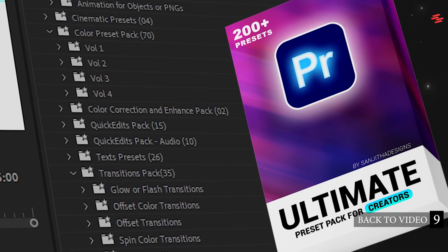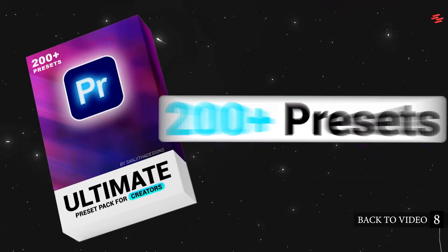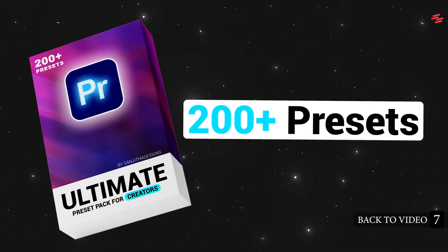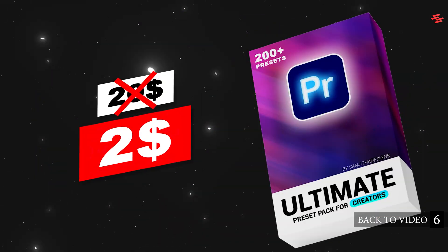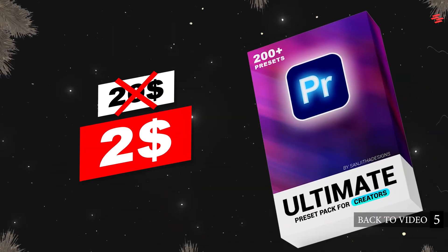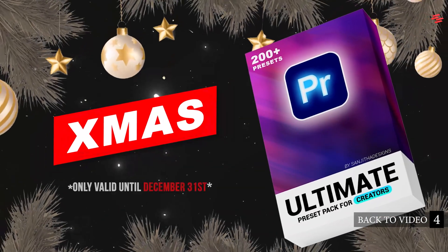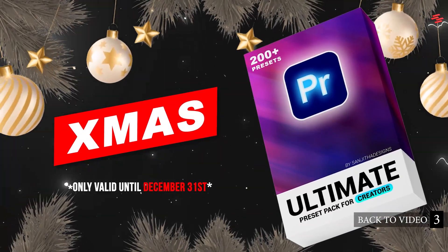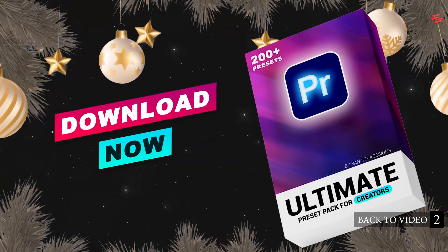Take your editing to the next level with the ultimate preset pack for creators. You can grab it for just two dollars using this coupon code. Link in the description below. Download now.